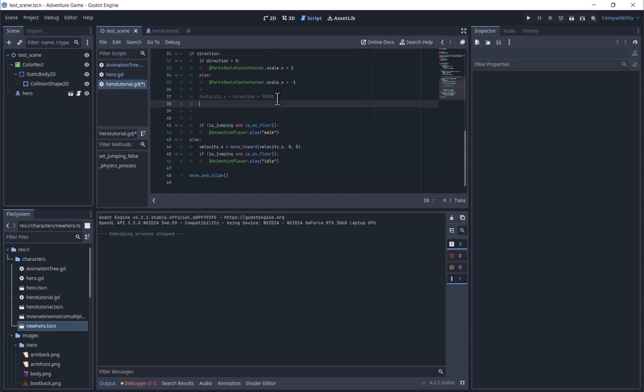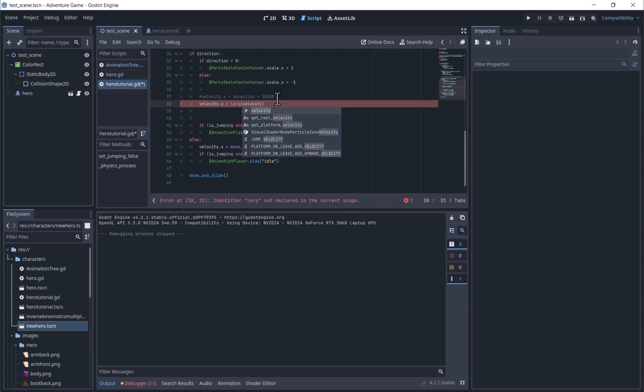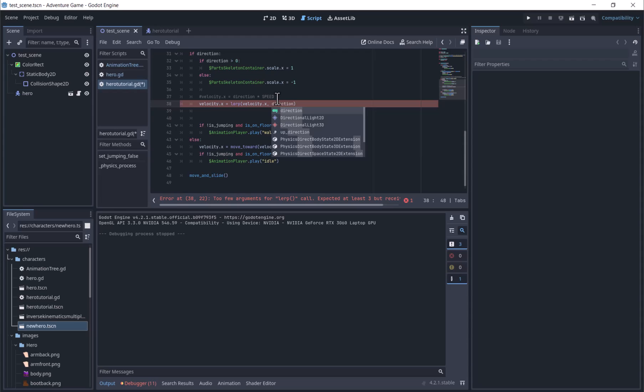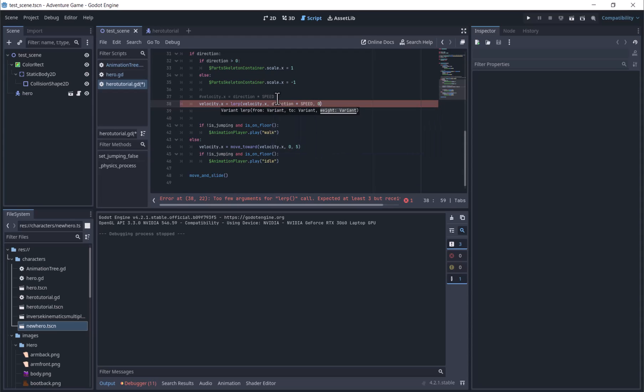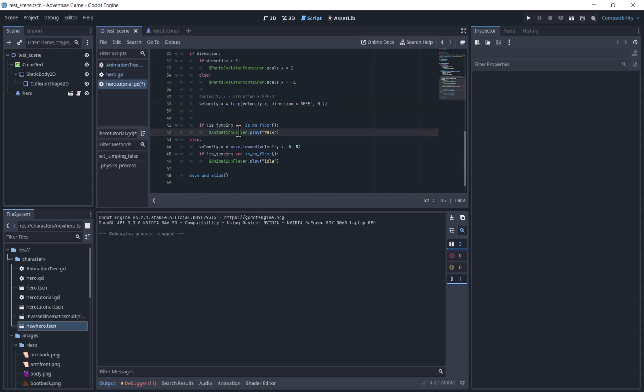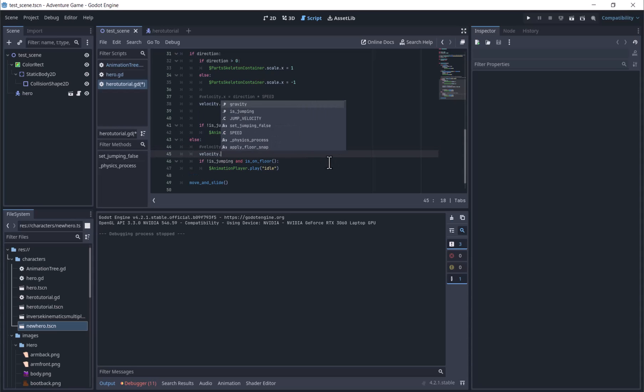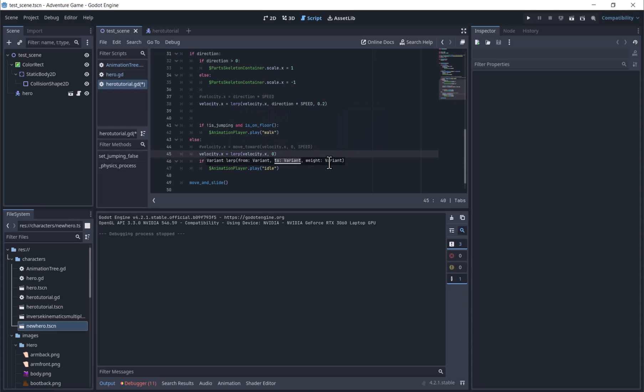So we'll comment this out and add velocity.x equals lerp velocity.x, speed times direction, and then a weight value.